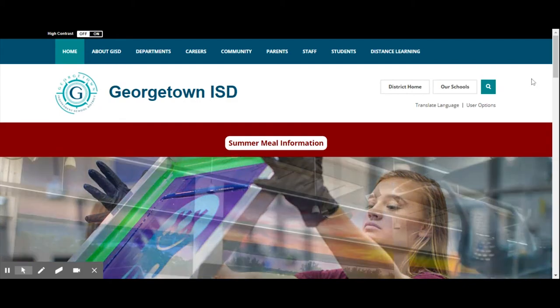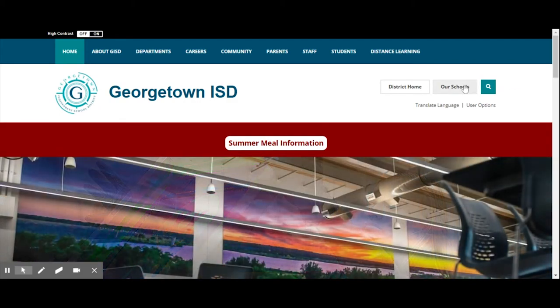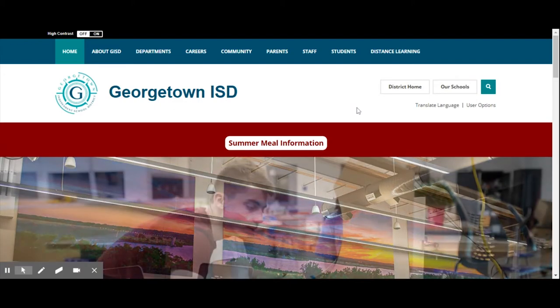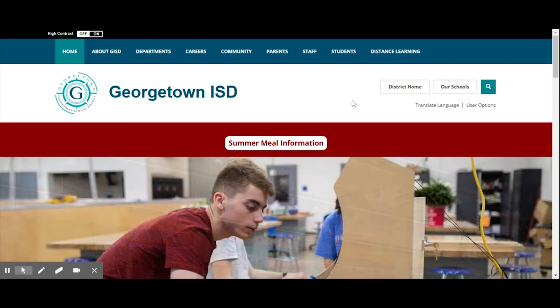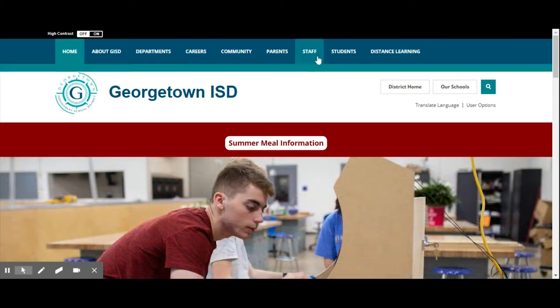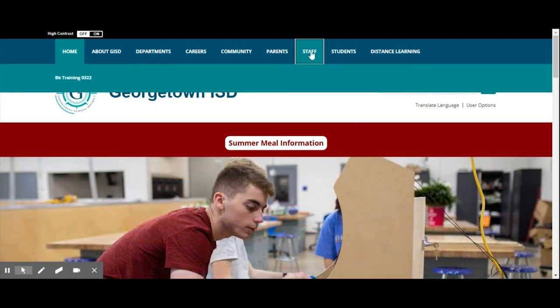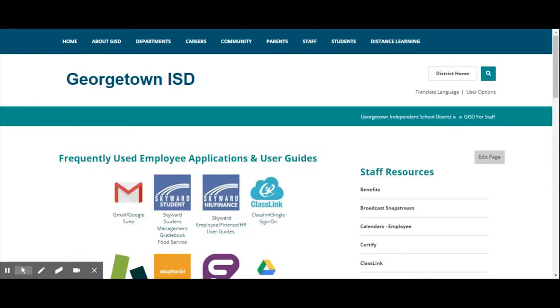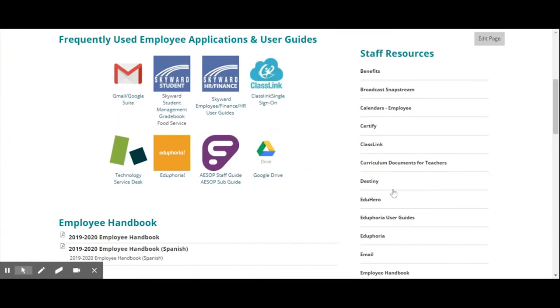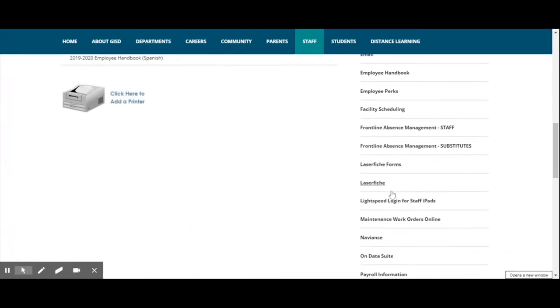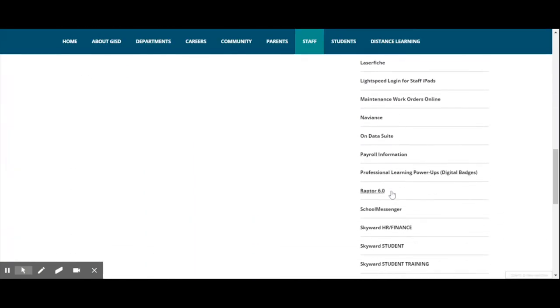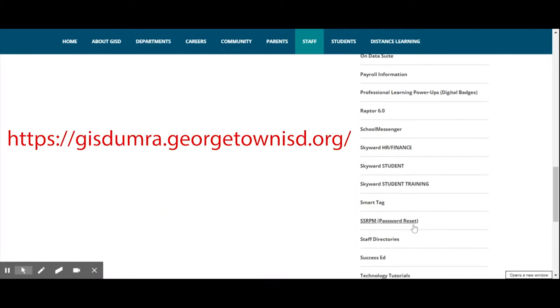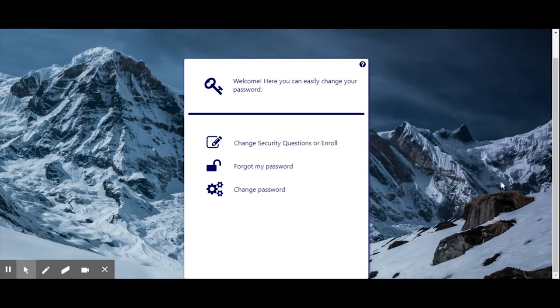The SSRPM Tool is accessible through any internet-connected computer or mobile device. You may access the webpage by navigating to the staff section of any Georgetown ISD website. It's hosted on the web at gisdomra.georgetownisd.org. On the website, you will have three options.